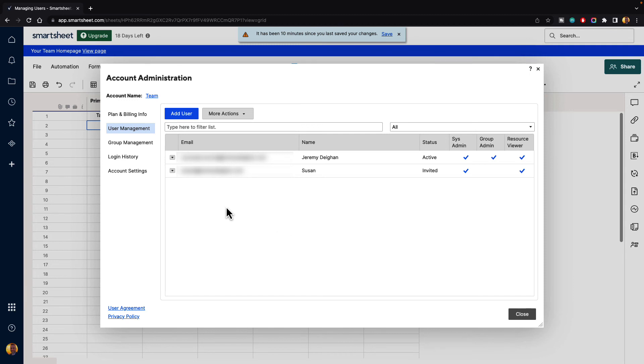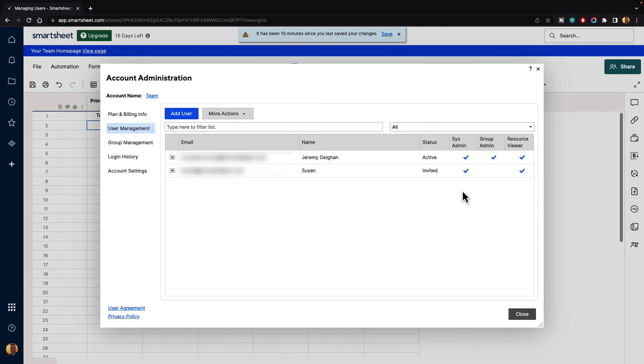And when we do, you can see that Susan has been added, the email's added, the name, and then you can see the status is invited, and then you can see the different administrative roles that she has: system admin, group admin, and resource viewer.